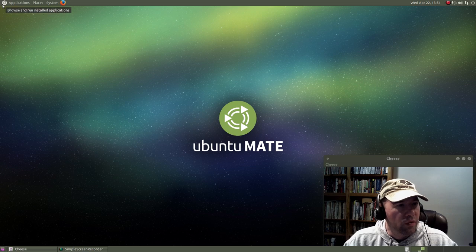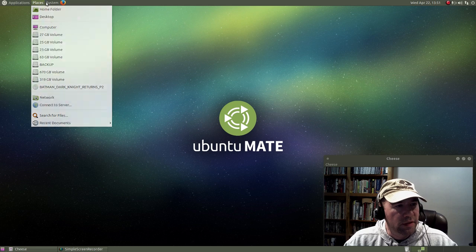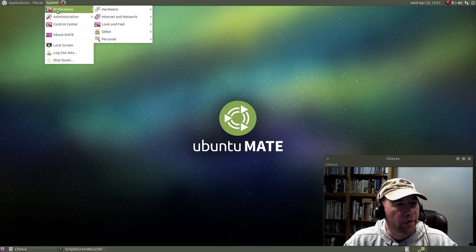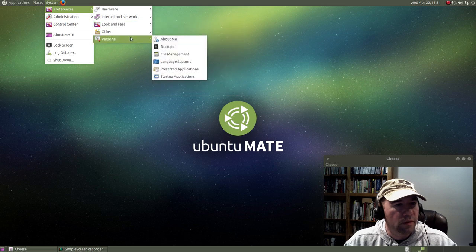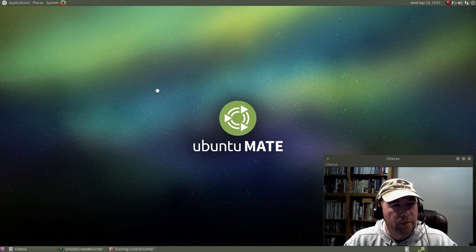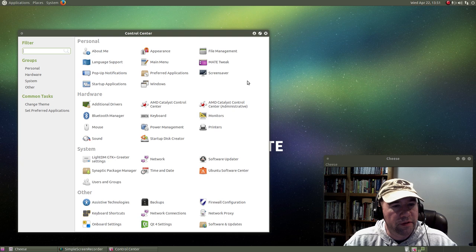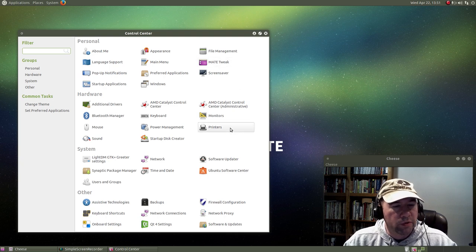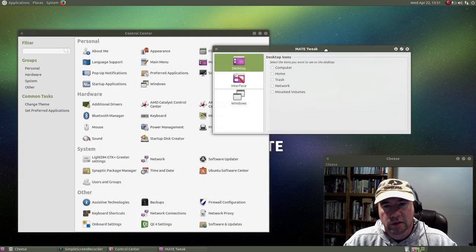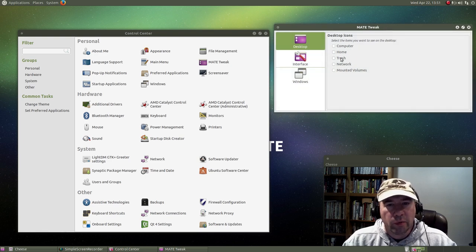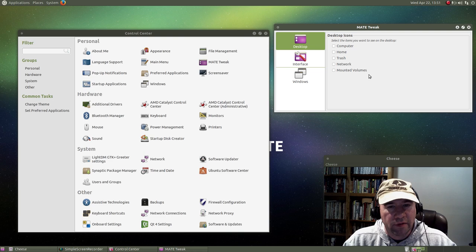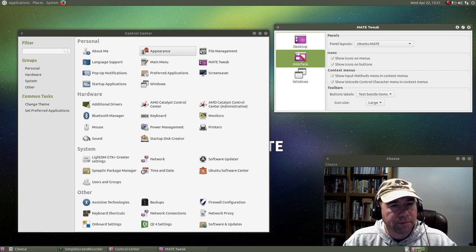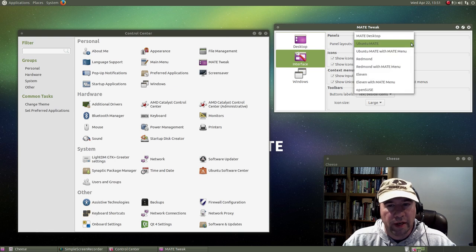But if you don't like this kind of layout, it is very easy to switch it. Let's just open up control center. Let's open up this MATE tweak tool, which is a new addition since the last distribution. We can decide what icons we want set up on our desktop. Personally, I like a nice clean desktop, so I have deselected everything. And then talking about how we like our layout, here you come to interface and you've got a variety of panel layouts that are predefined for you.